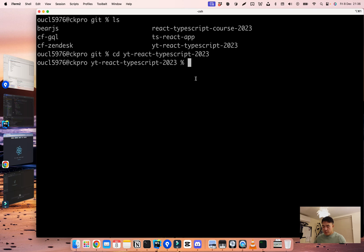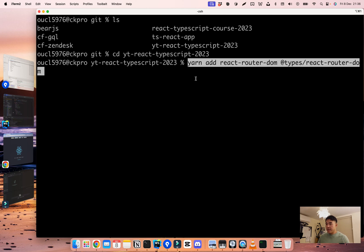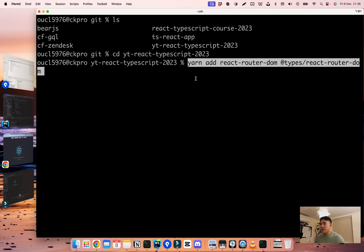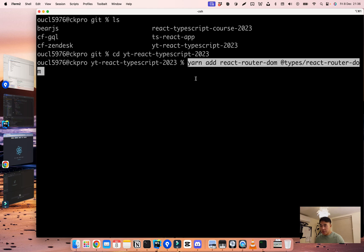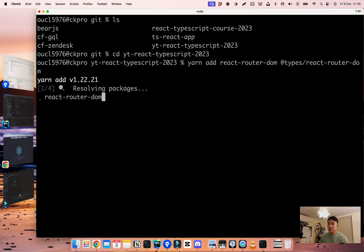We need to install two packages. The first one is React Router DOM, and because we're using TypeScript, we also need to install @types/react-router-dom so we have the typings for that package. Now I'm using yarn, so I'm going to do yarn add react-router-dom and also the types package. But if you're using npm, just do npm install on the two packages. Let's just install those two.